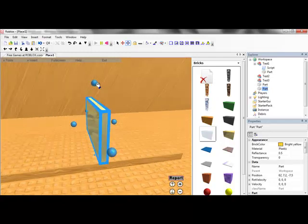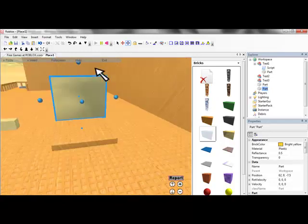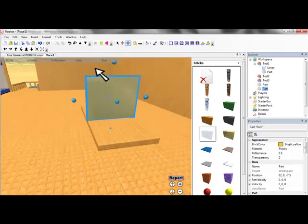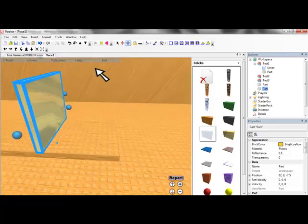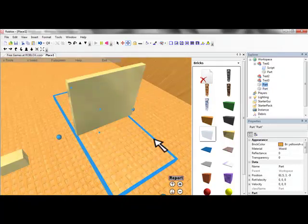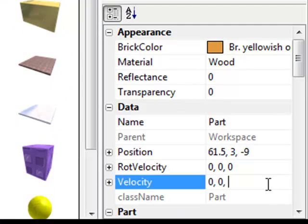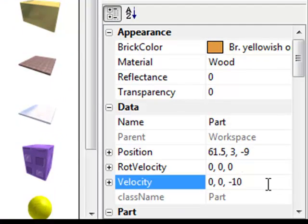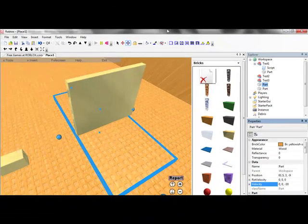And then I'm gonna have it change its can collide, which means you can walk through it. If can collide, if you can, if can collide is on, that means you cannot pass through it. If it's off, that means you can. So let's just change the velocity to what I need, I already know what it needs to be.